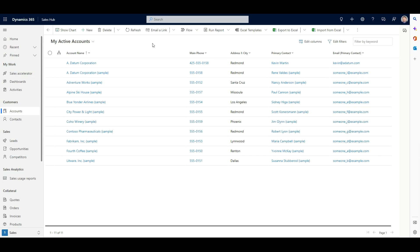All right, thanks for joining me for this short video on how to use the new Dataverse Global Search tool available in Dynamics 365.